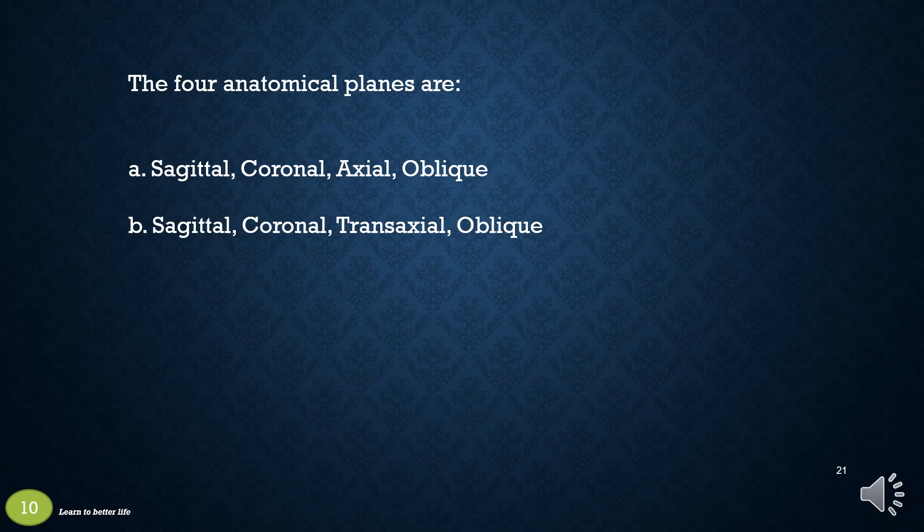The four anatomical planes are: a. Sagittal, coronal, axial, oblique, or b. Sagittal, coronal, transaxial, oblique. The answer is a: sagittal, coronal, axial, oblique.